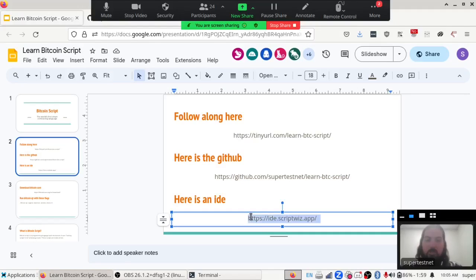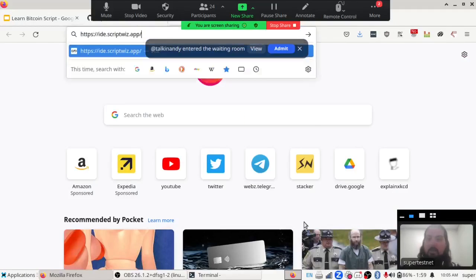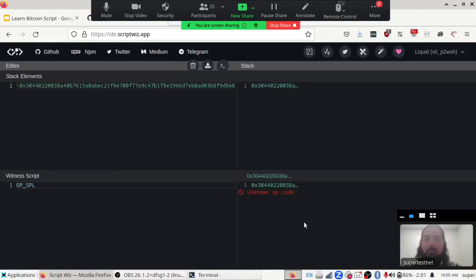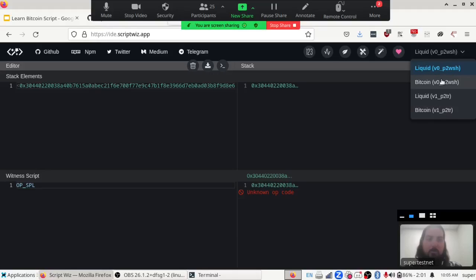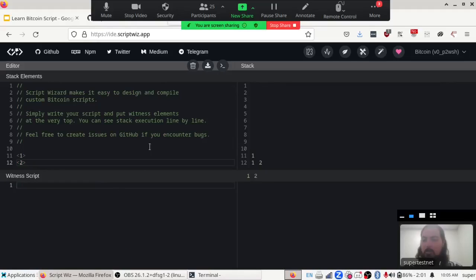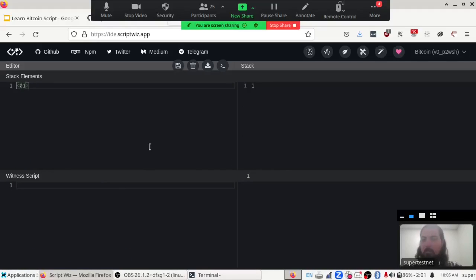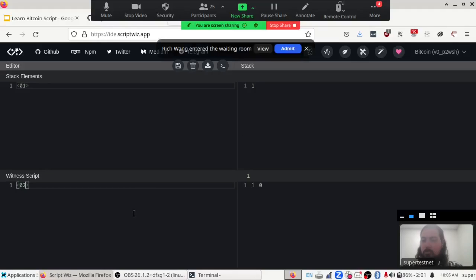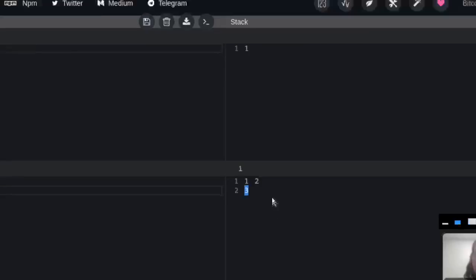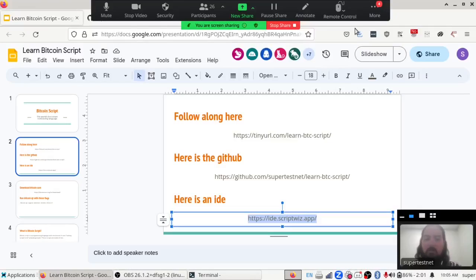I also want to mention an IDE — an Integrated Development Environment for interacting with Bitcoin — on this page. You can switch from Liquid over to Bitcoin right there and play around with Bitcoin script. For example, you can add numbers with OP_ADD to see what that looks like. It'll take the number 1, add 2 to it, and get 3 as a result. We're going to be using that later.